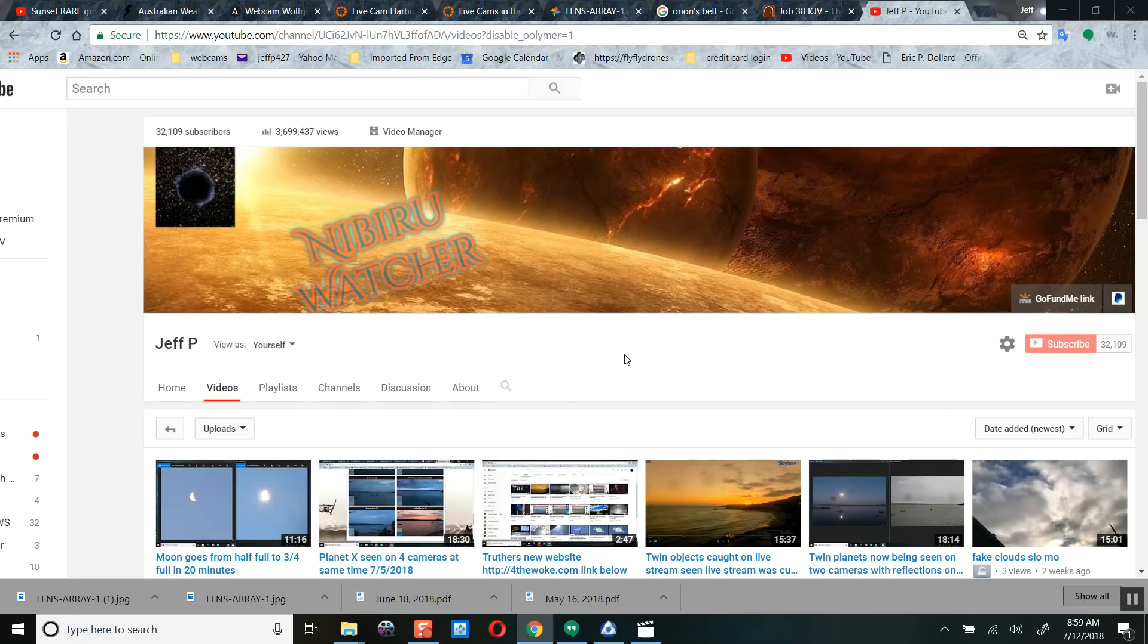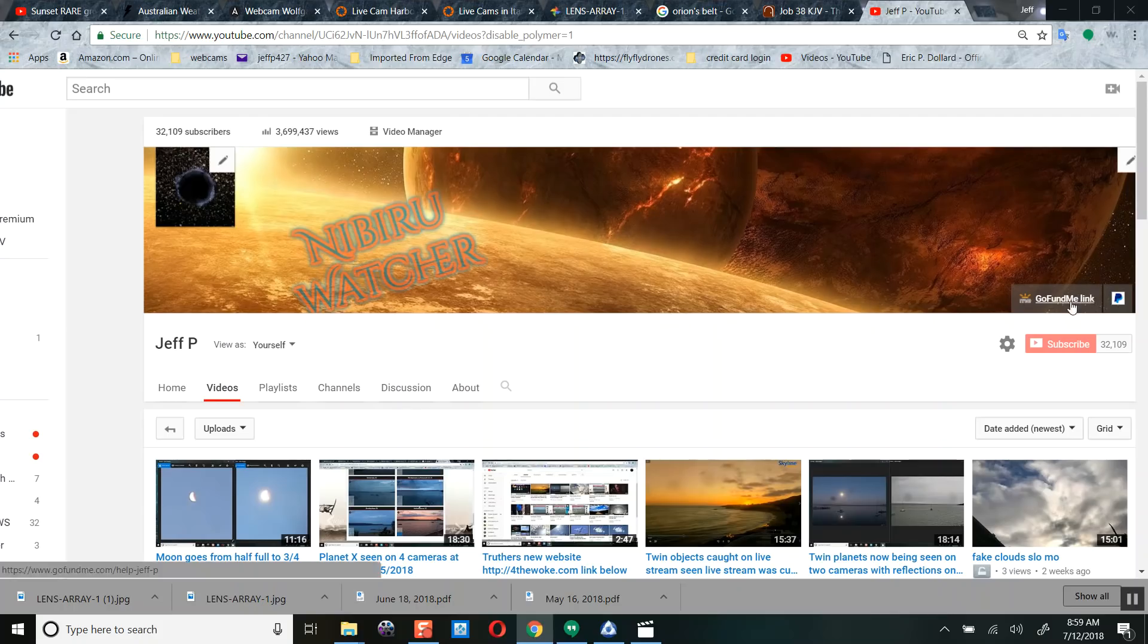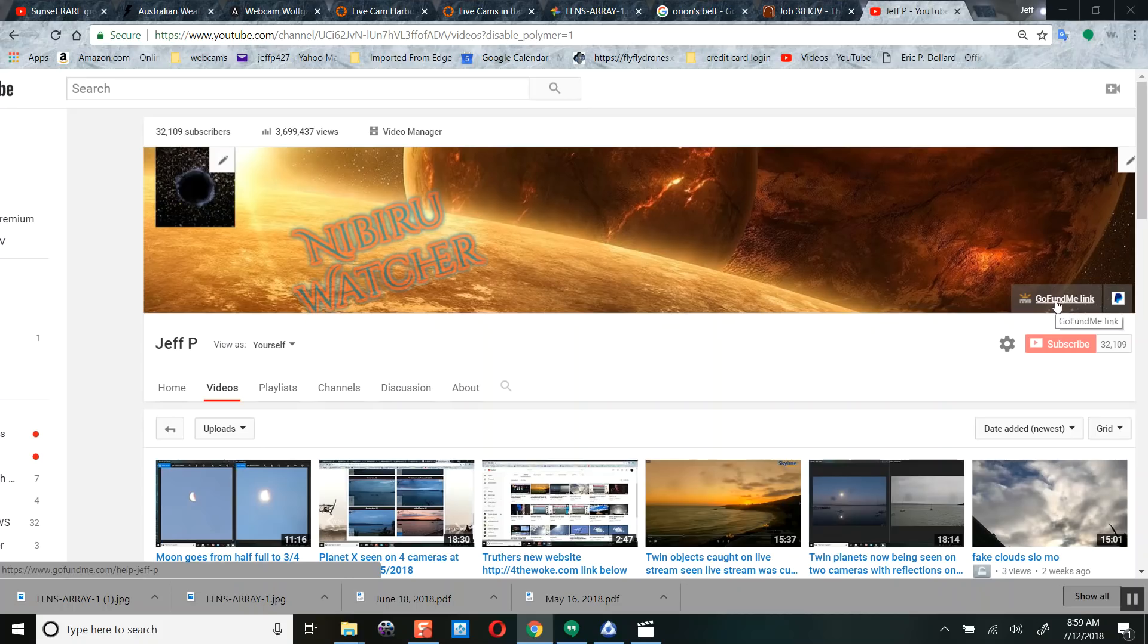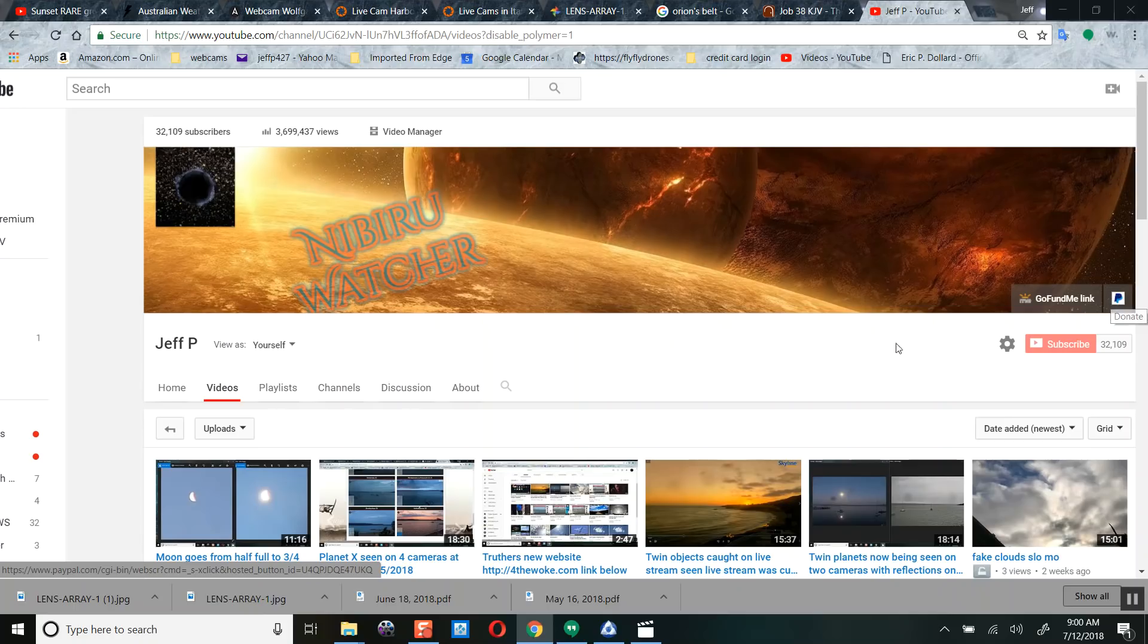And if you feel led to support me in my time of need because I was laid off from my job for being a whistleblower, I have links in my homepage. You can GoFundMe or PayPal, preferred. Thank you for watching. Have a blessed day.